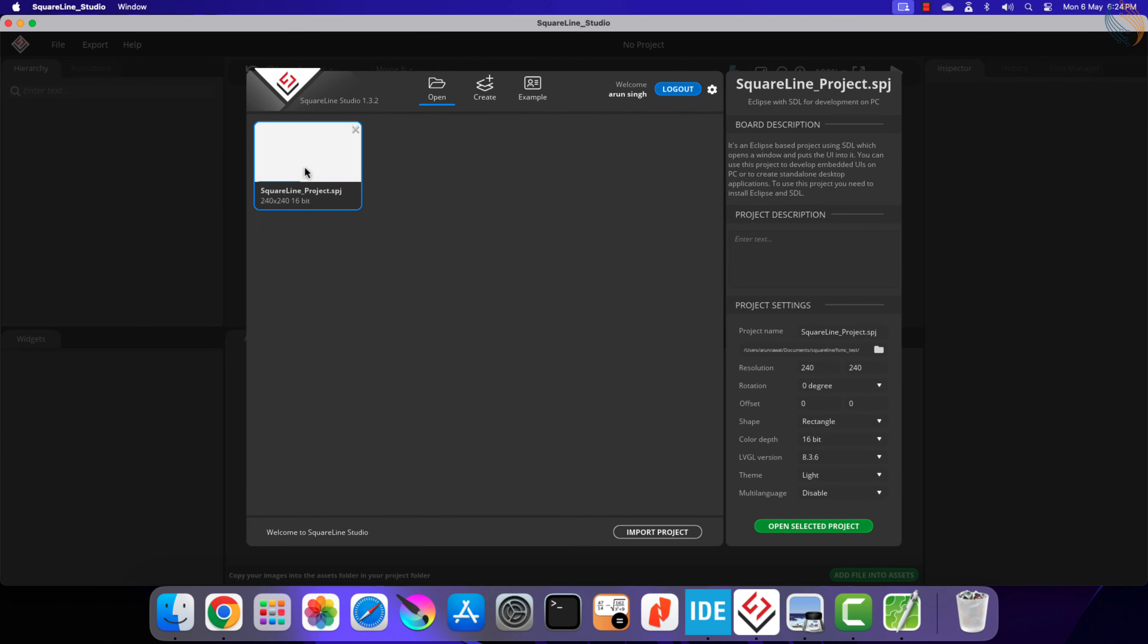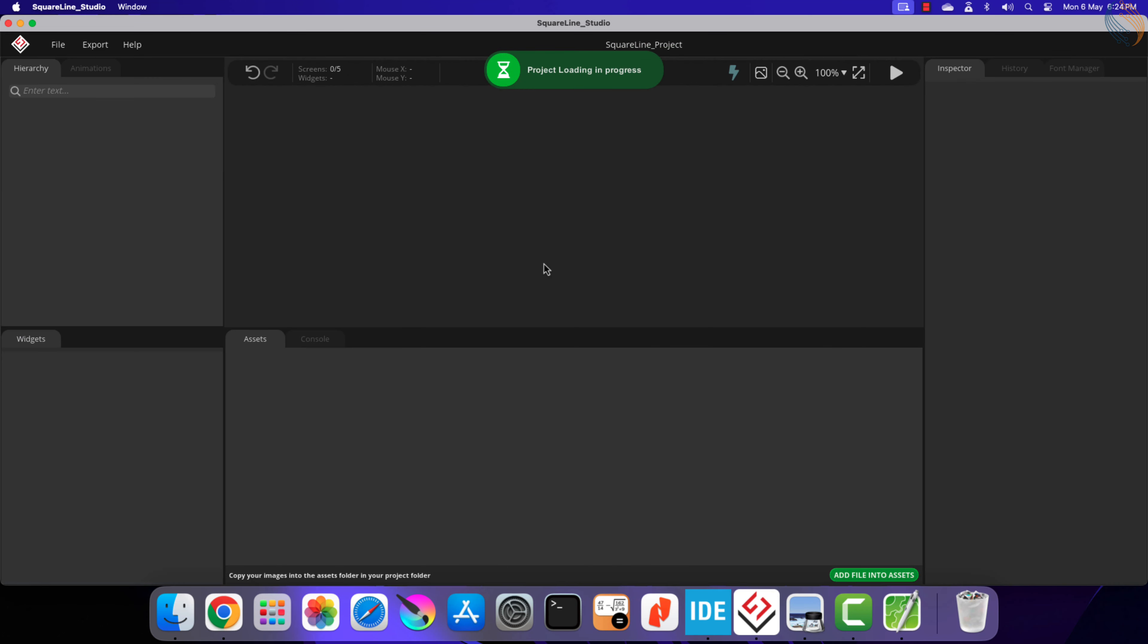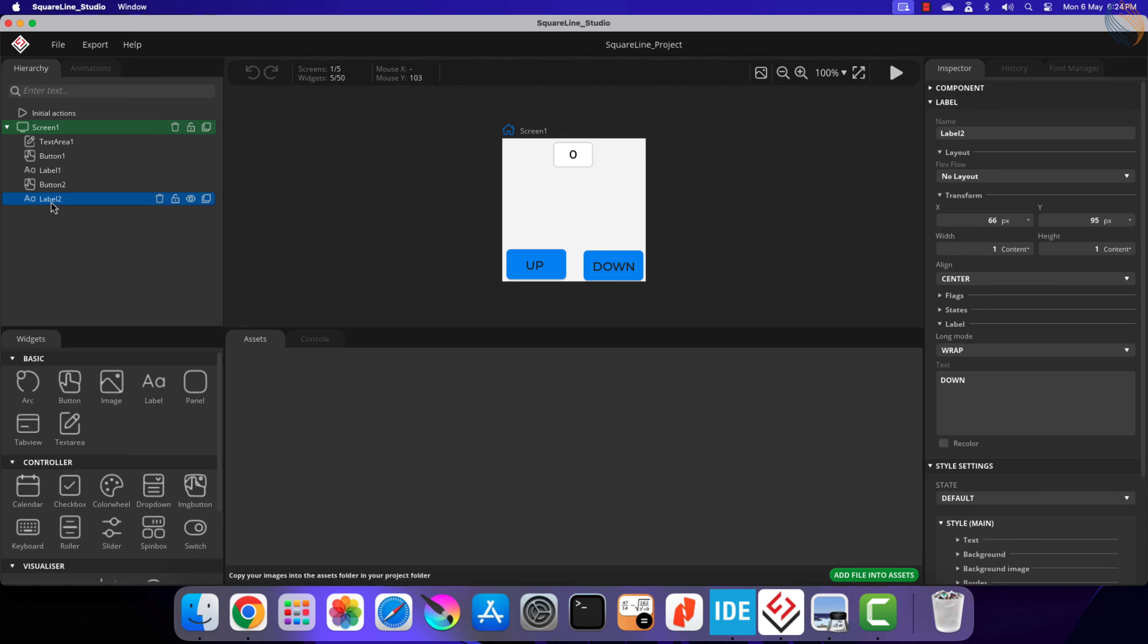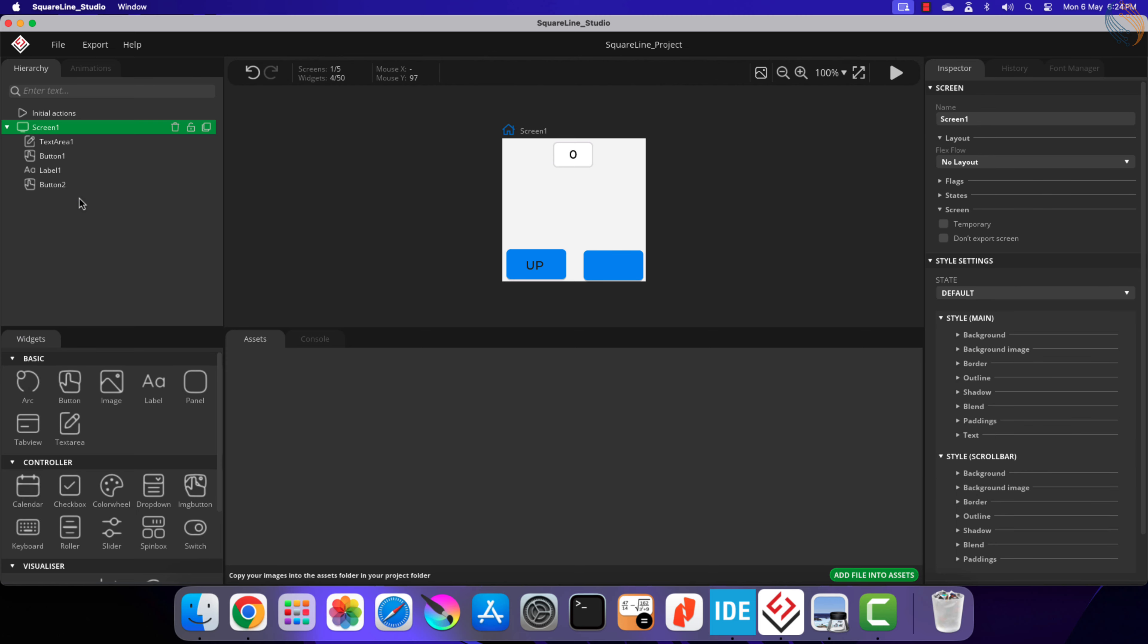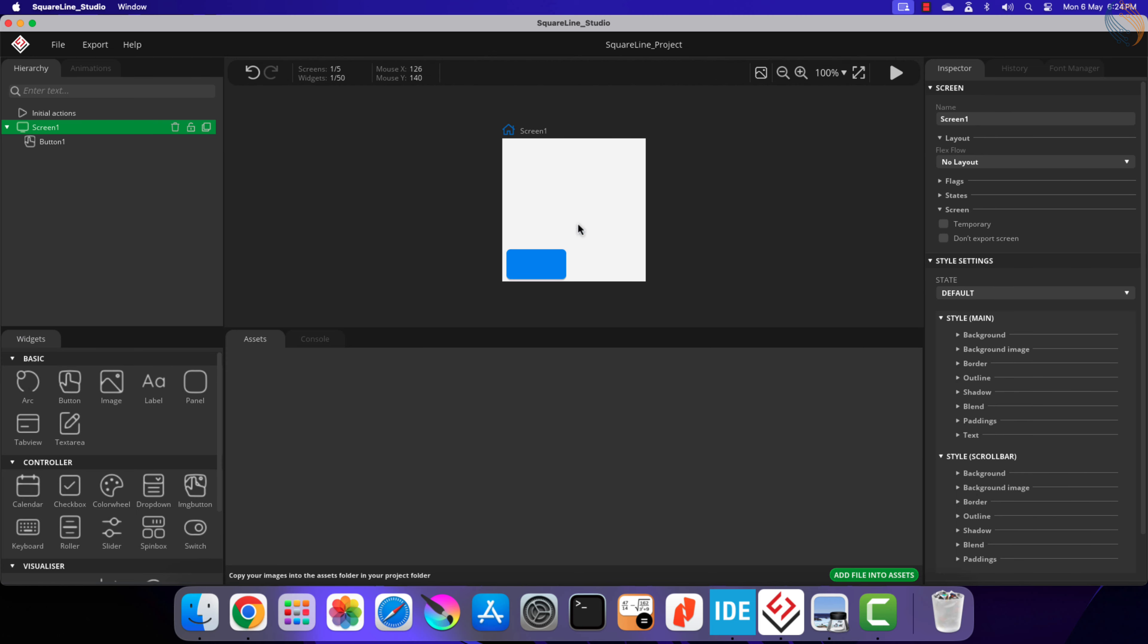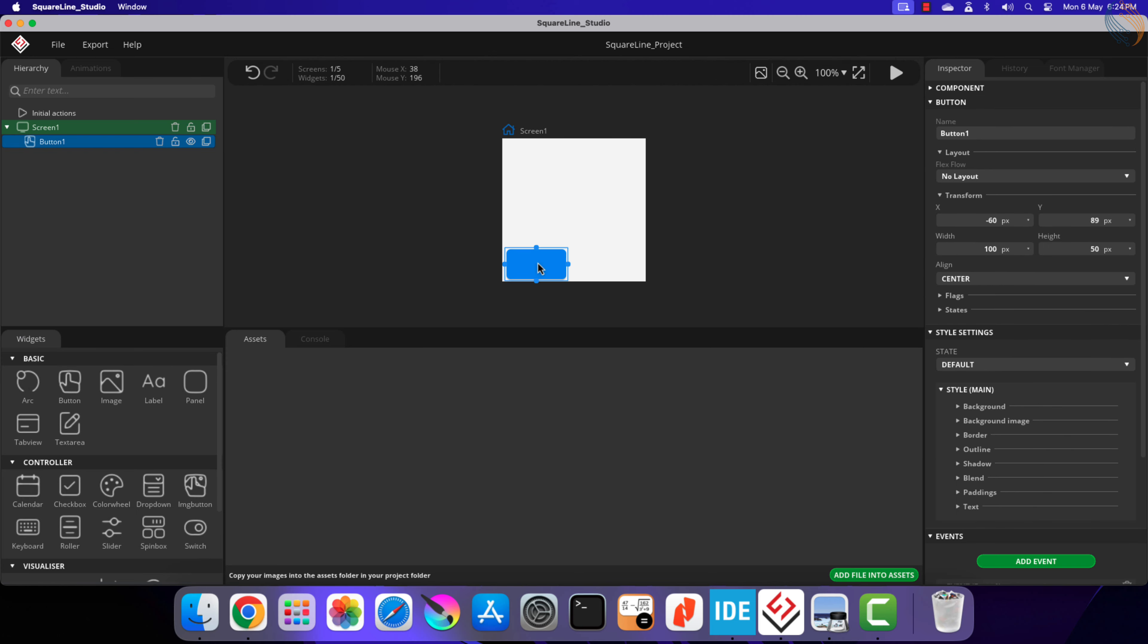Here is the previous project we worked on in SquareLine Studio. I am going to add a few images to this project, and a button will be used to cycle between the images.